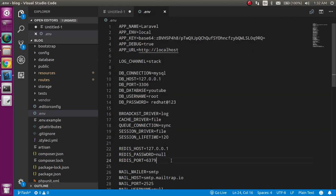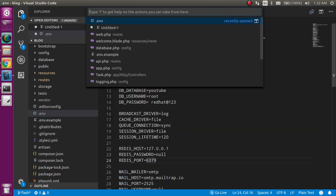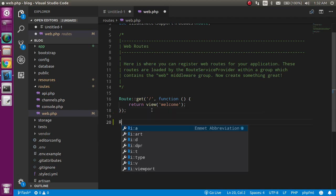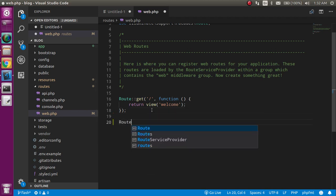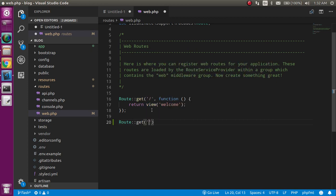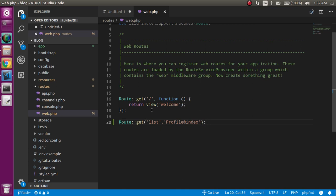After making this, just open the web.php route file and just make a route for it. Put the route name 'list' and now just give the Profile controller name.